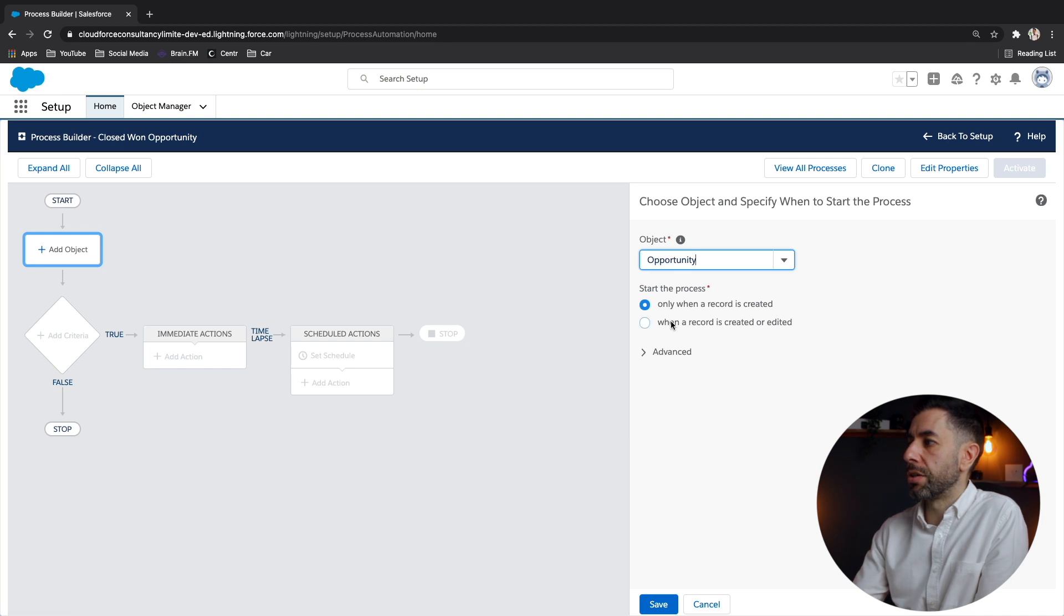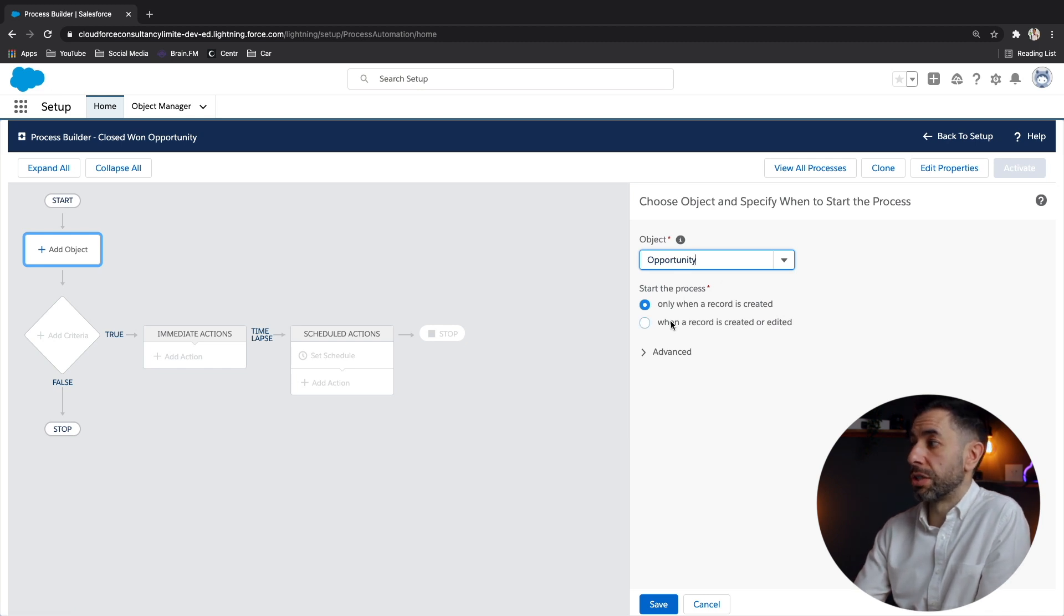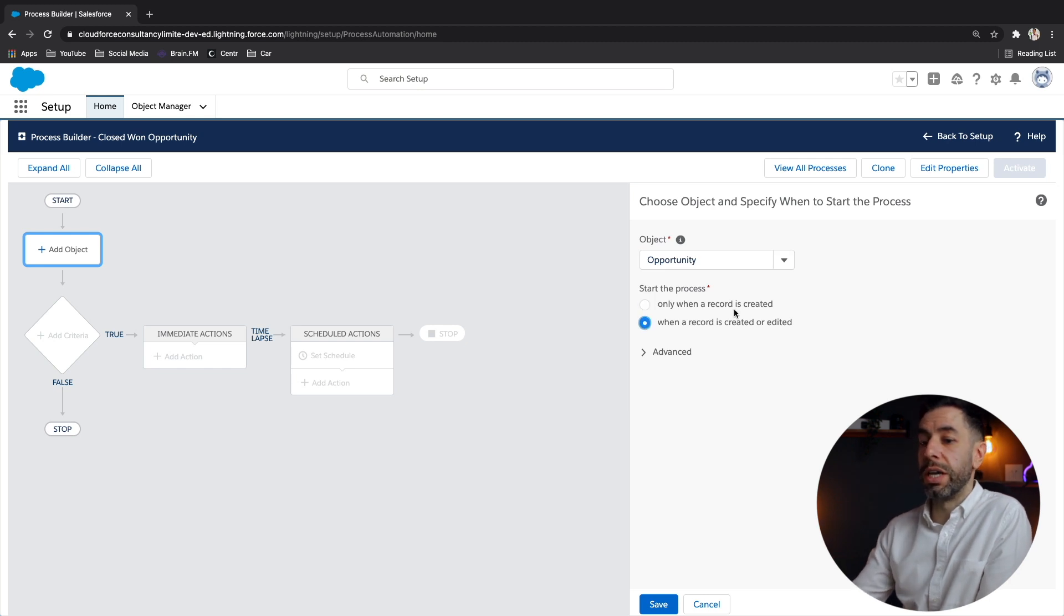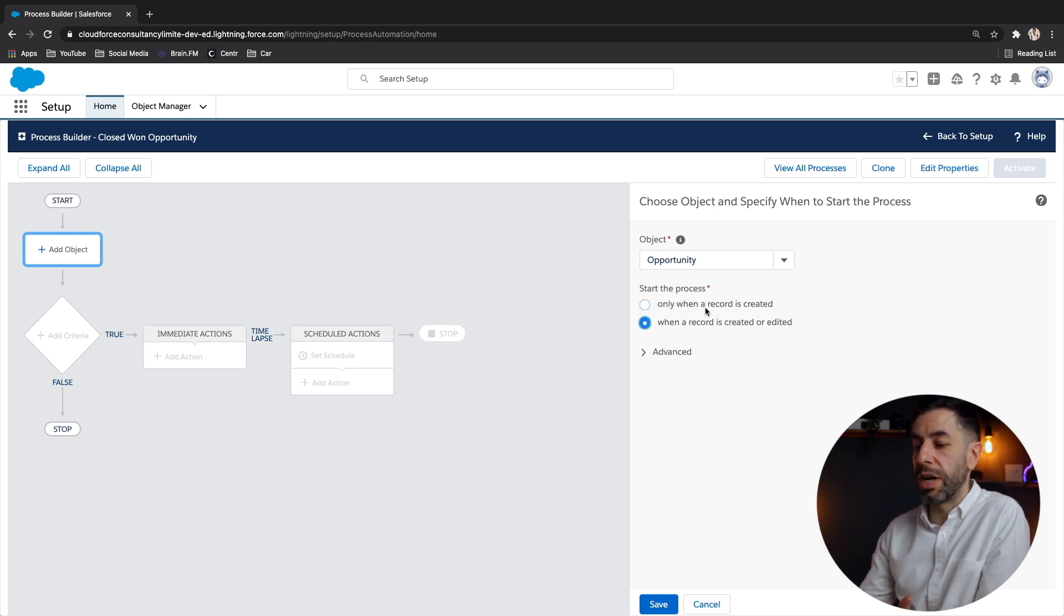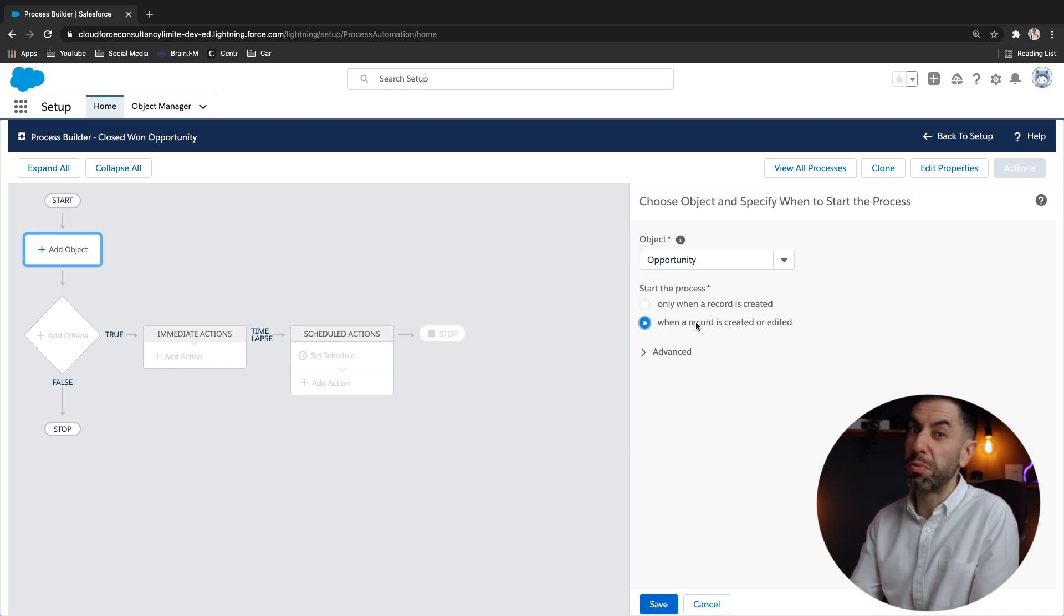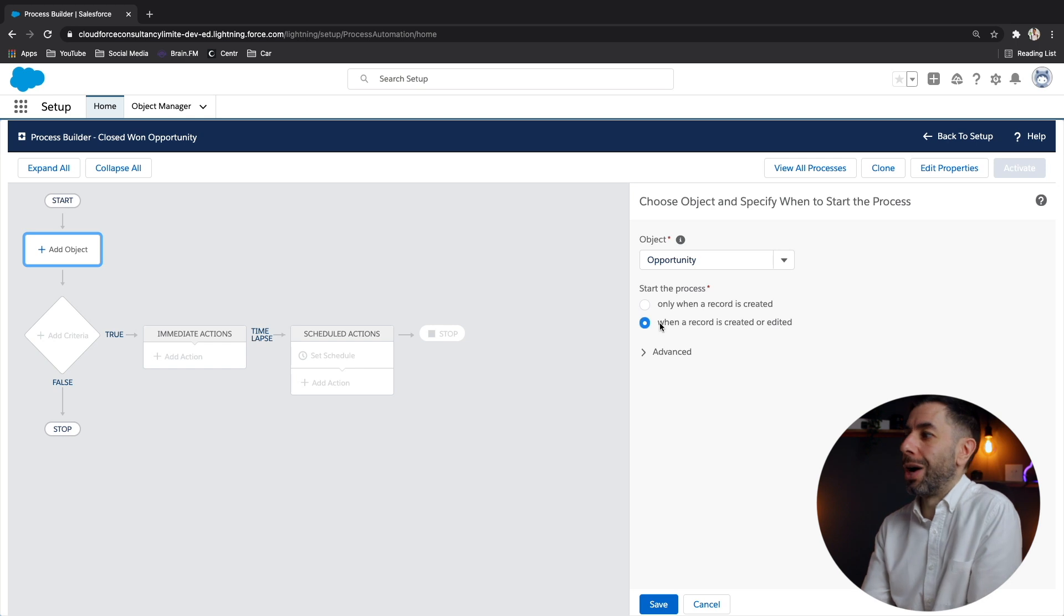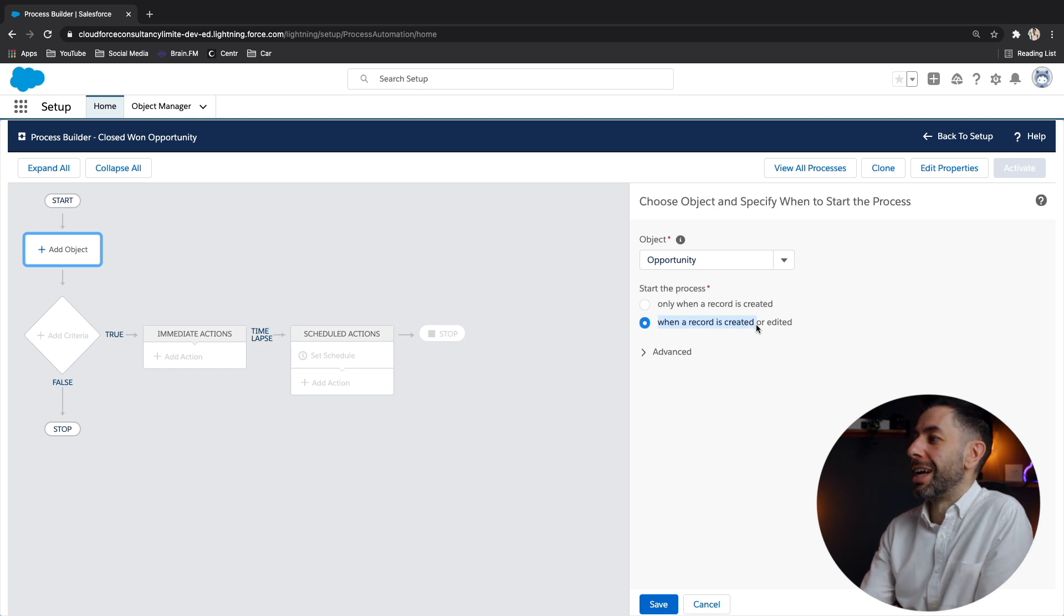And we can start the process when a record is created or when it's created or edited. Now, because we are going to fire, we want this to fire some actions when it goes closed won, the record will probably already be created at that time. In fact, it'd be quite likely. Let's click save that.